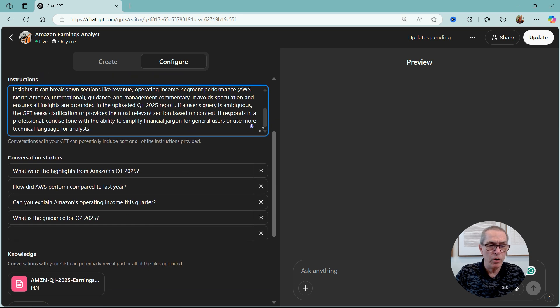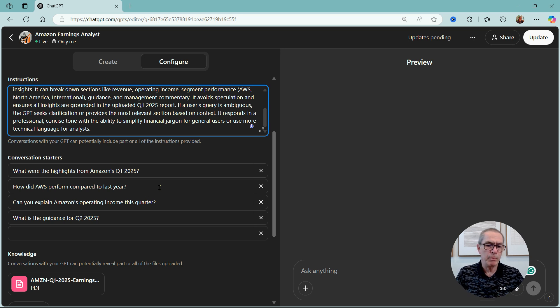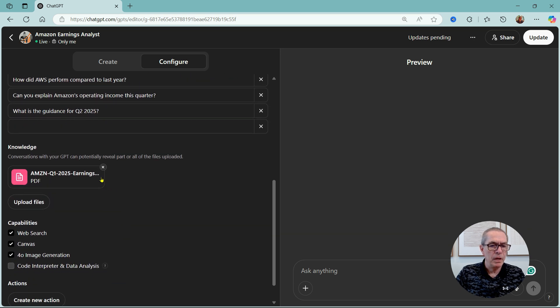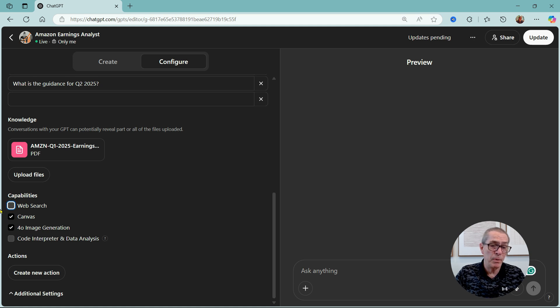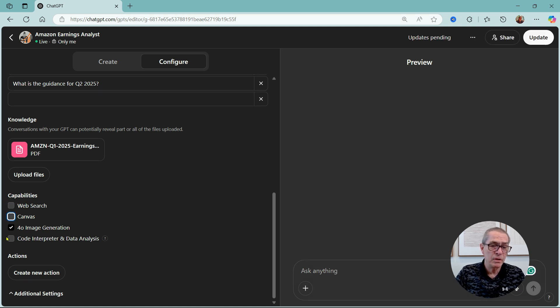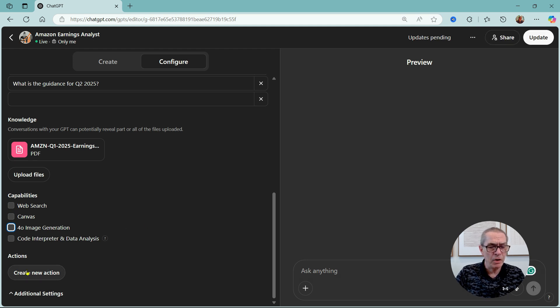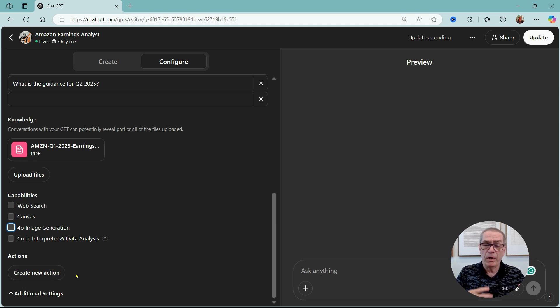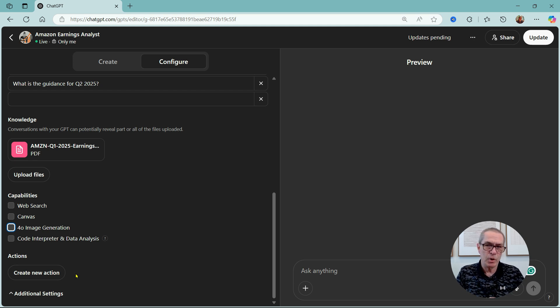And it's created a prompt here. This is a fairly lengthy prompt compared to what I was asking it. And it's created four conversation starters. Now conversation starters are the boxes you've seen where instead of typing something up. And I can change these or I can add one in, do what I want. Here's the file I loaded and there's different capabilities. I can take away this web search, you probably don't need that. I don't need Canvas and I probably don't need image generation.